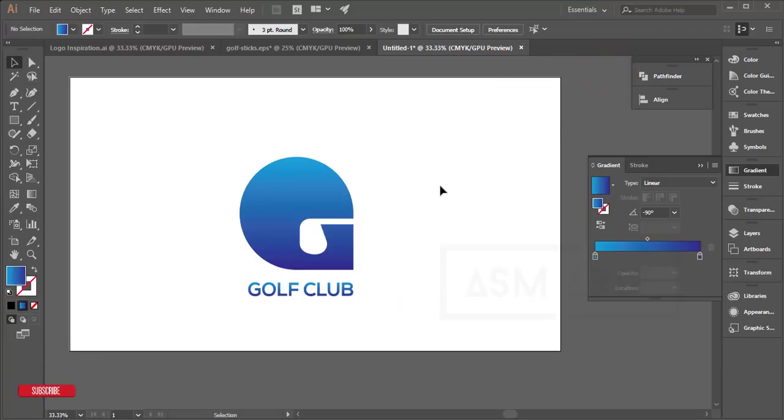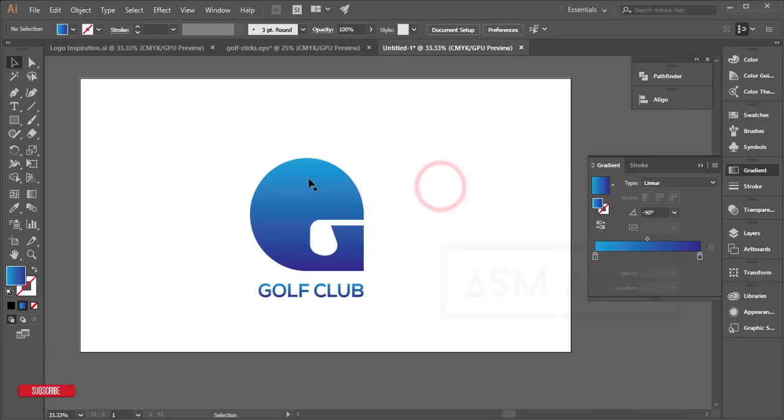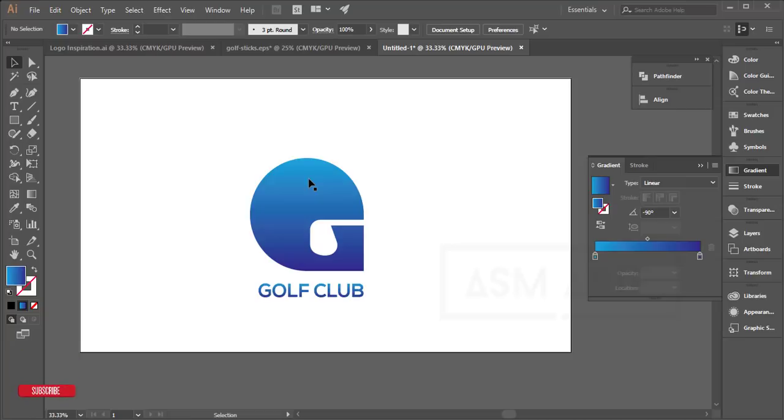Our logo is ready! It's fun to make this type of minimal logo design. I hope you learned a lot from this video. If you did, please give it a thumbs up and share with your friends. Don't forget to subscribe and hit the bell icon for notifications. Until the next video, I'm ASMR signing out. Bye!